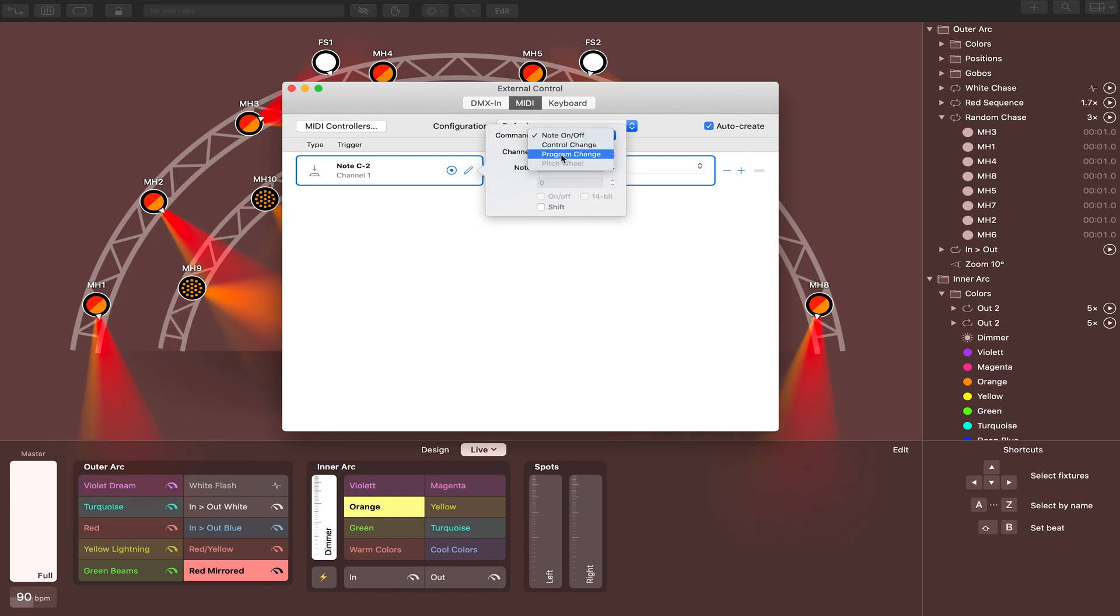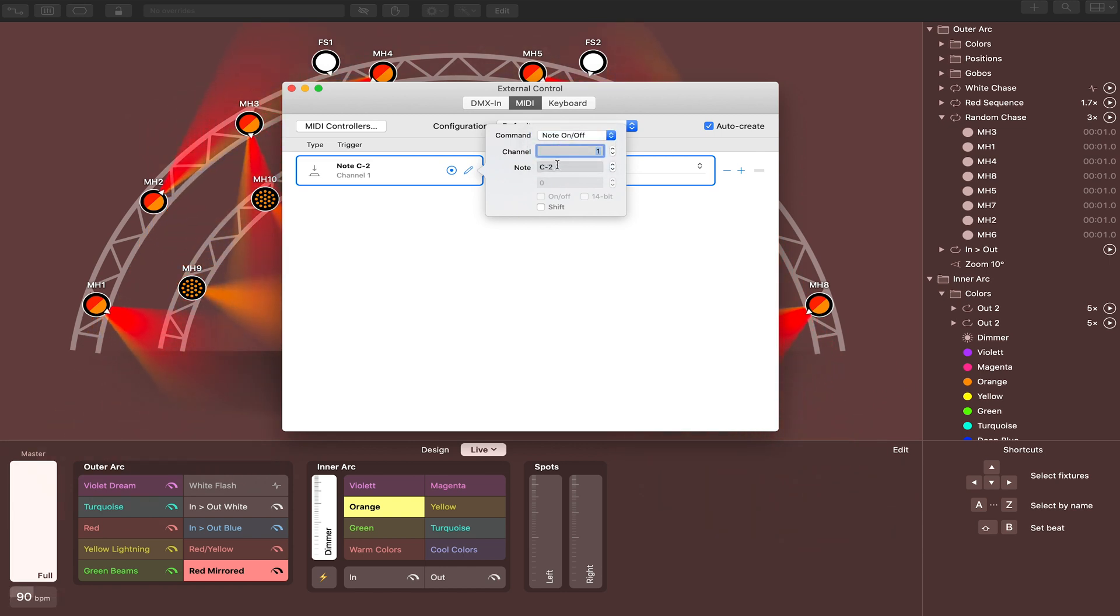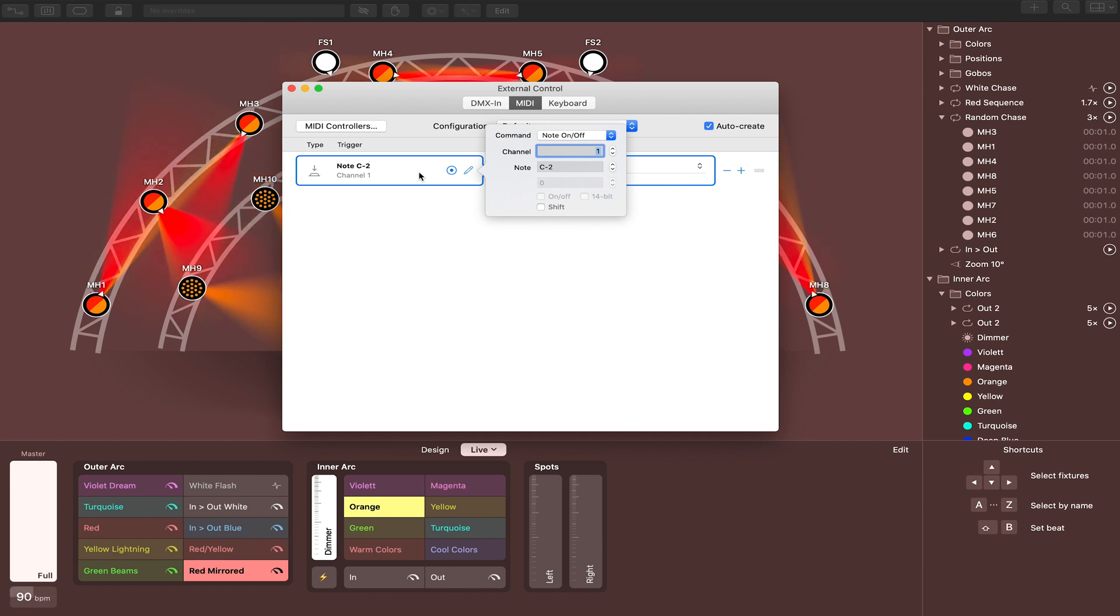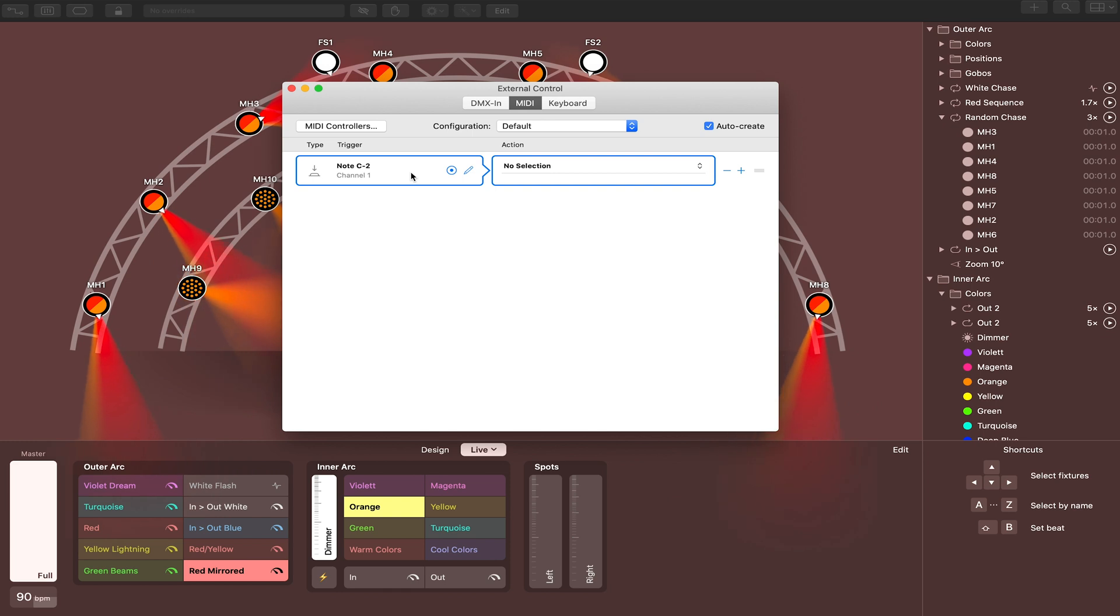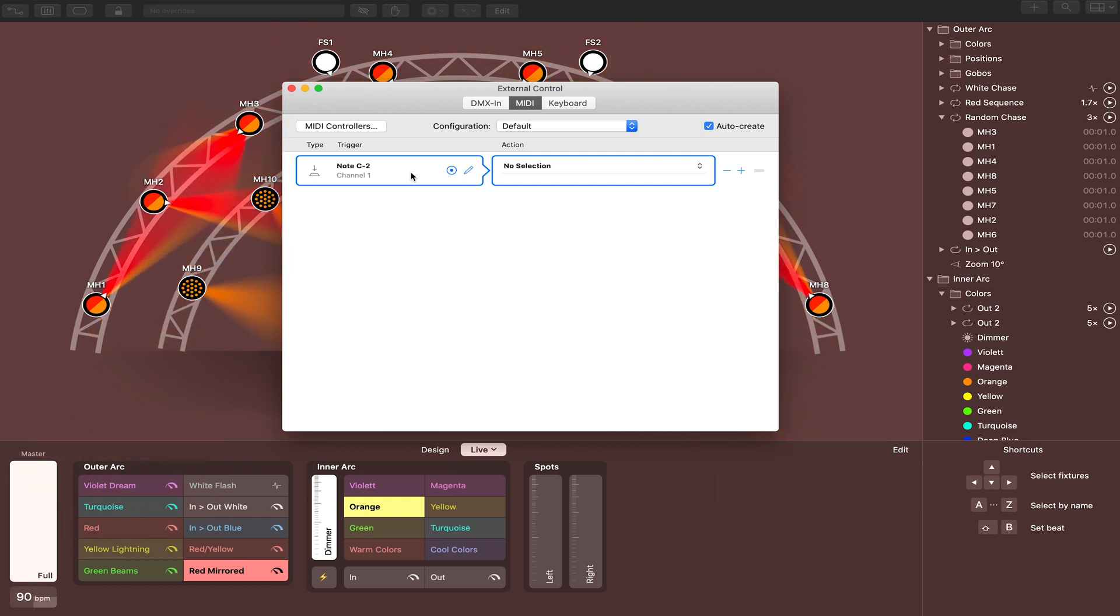You can choose the specific MIDI command, change the channel, change the note up and down. So you can do this in whatever way that you like. The important thing to remember is of course that whatever you do here matches what you end up mapping in Prime.